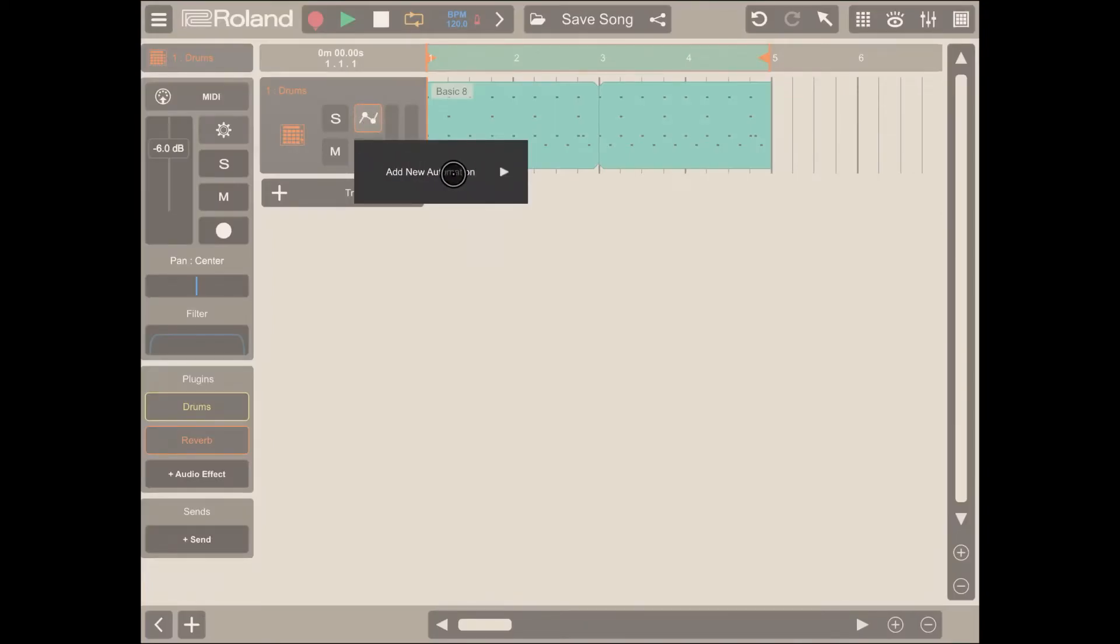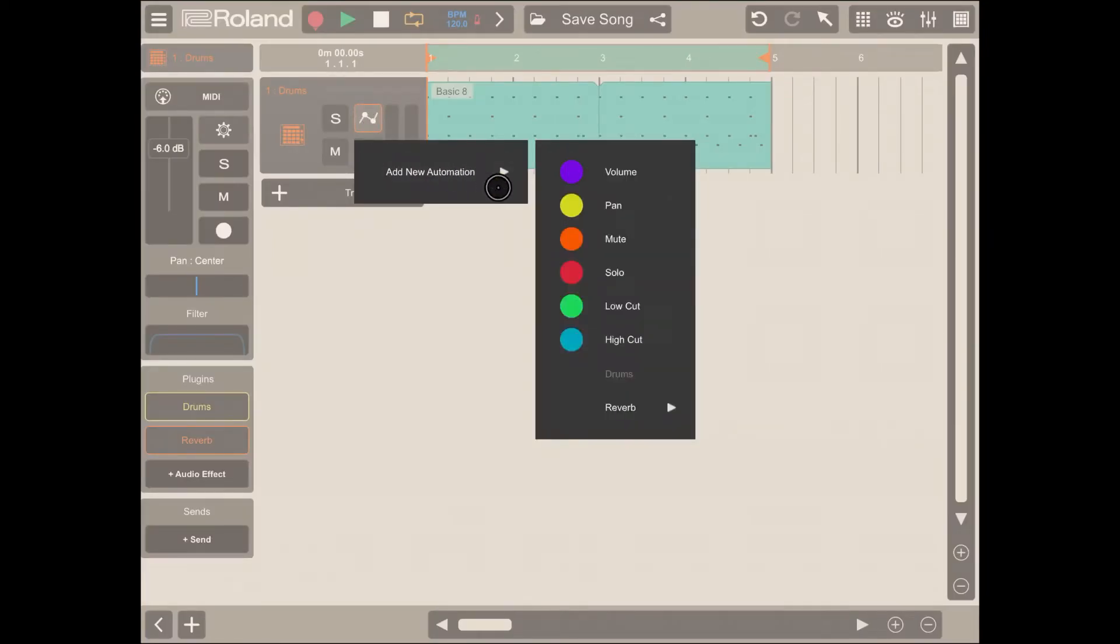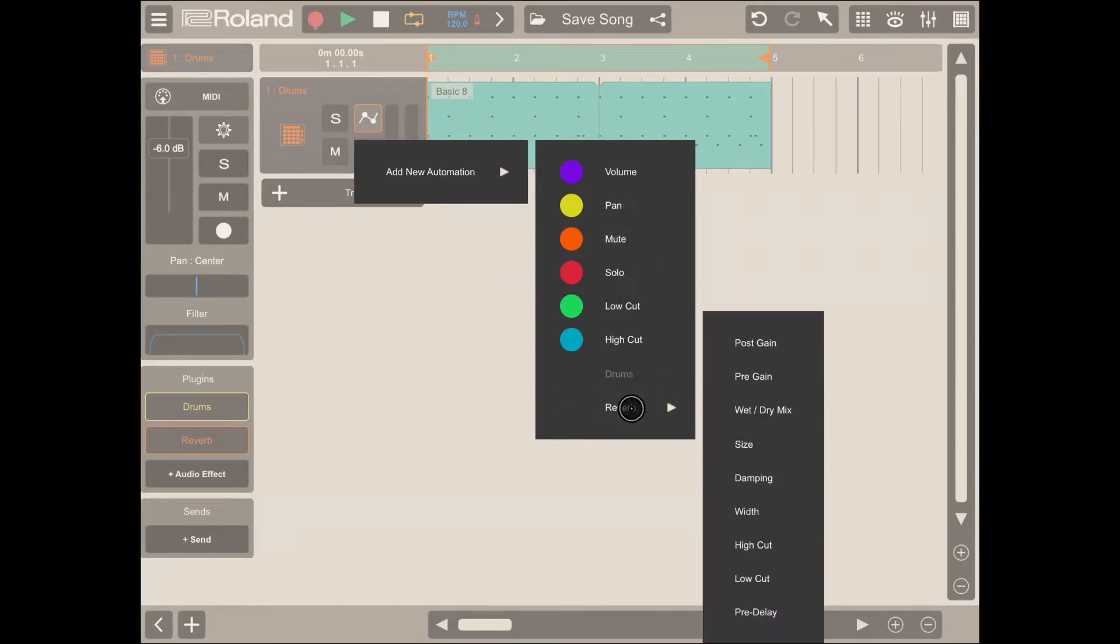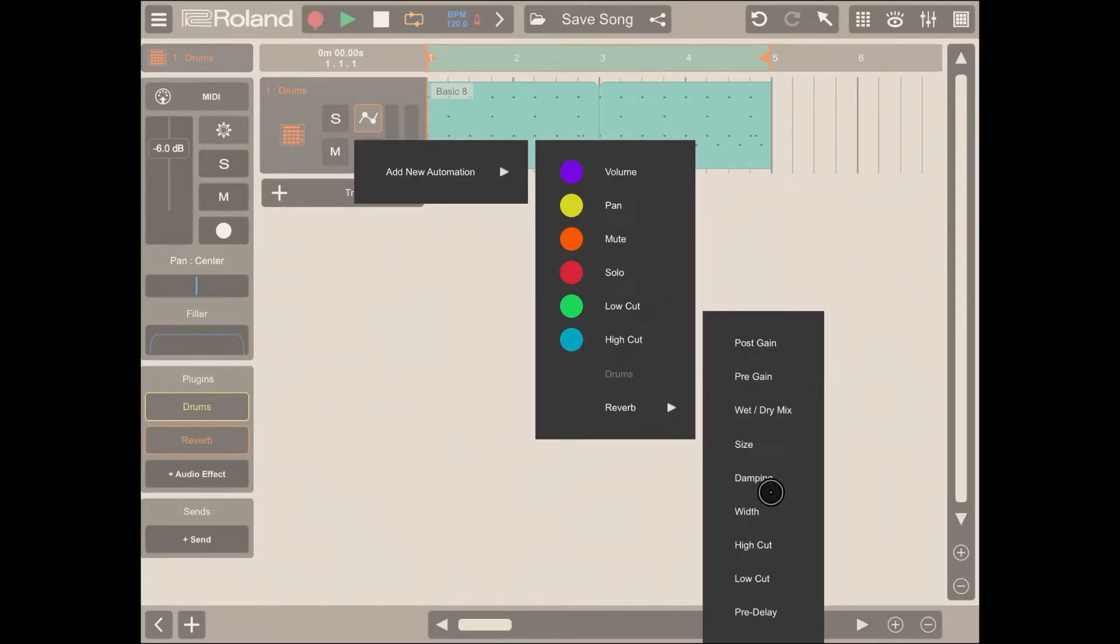Click on that, then click on add new automation, and you can see now with the button you can actually set some parameters for the audio effect. For example, post pre-gain, wet and dry mix, size, etc.